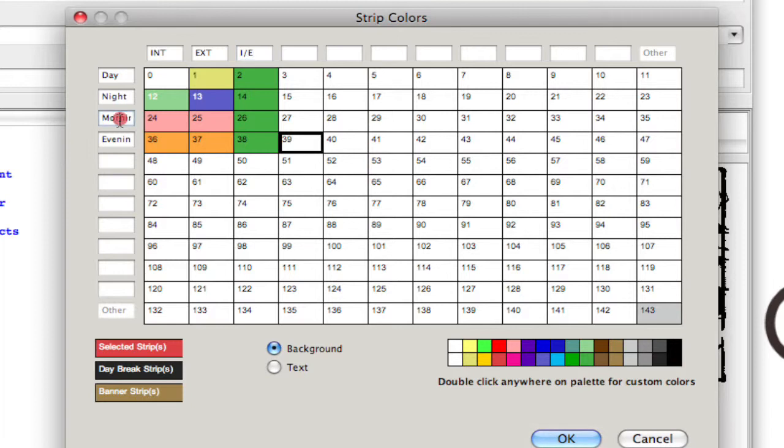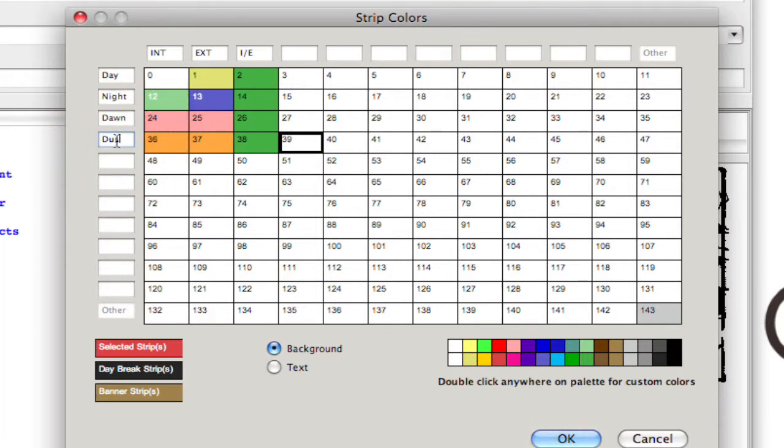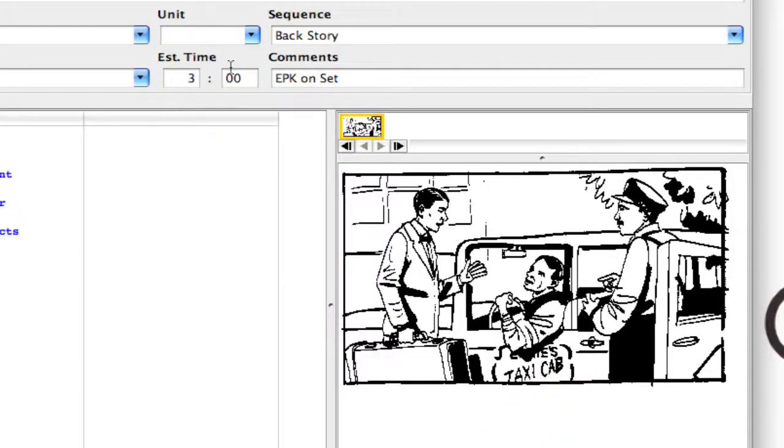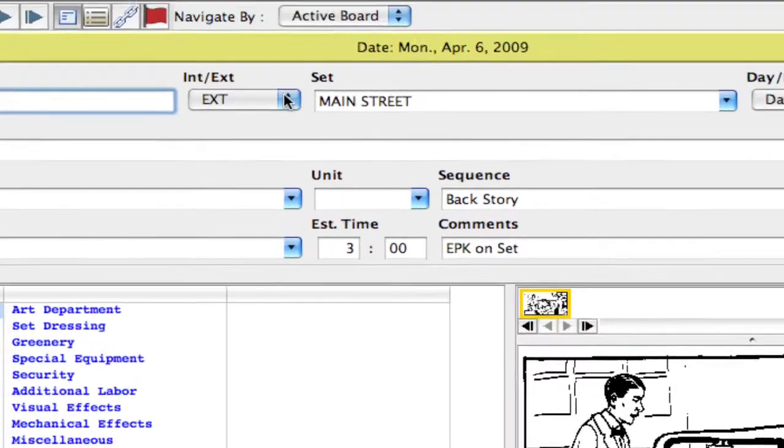If I want morning to be dawn and evening to be dusk, and even add some more, I could add additional fields in here and then just click OK.